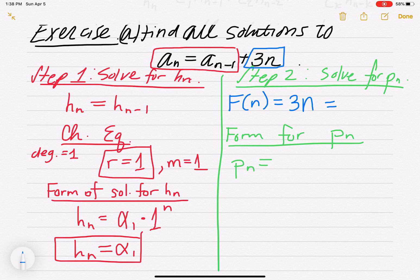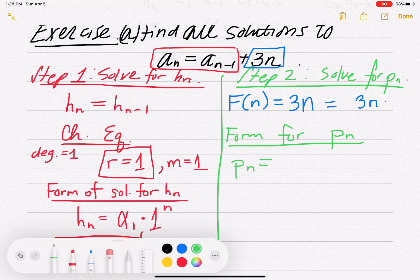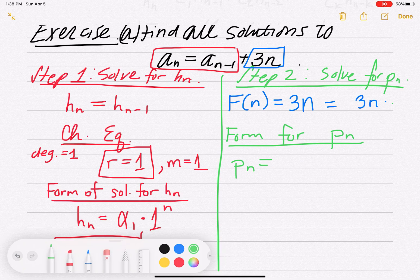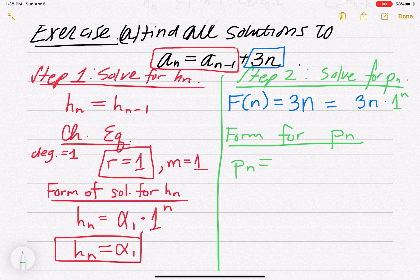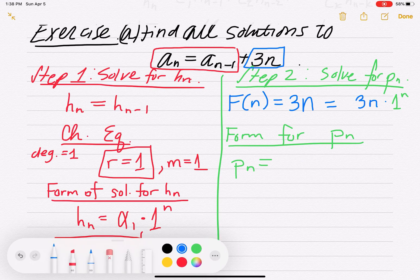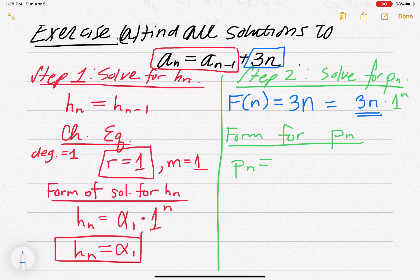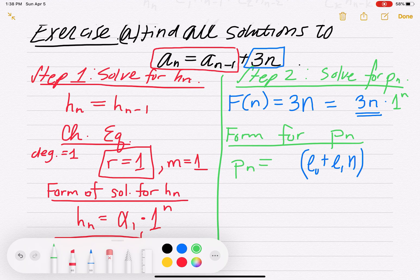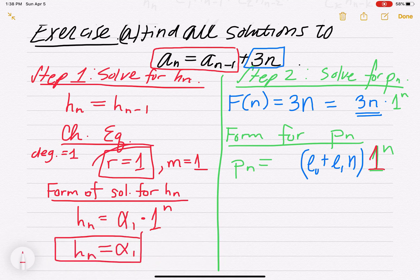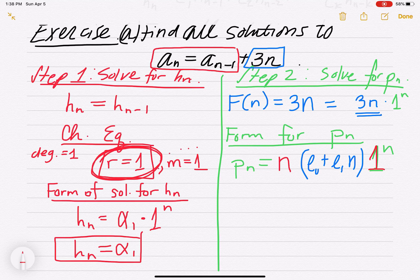fn, the non-homogeneous ending, is a linear term 3n times a geometric term. You always have to have a geometric term on the end — here it's 1 to the n, since no explicit geometric term is visible. In the form for the particular solution, I need a linear term (e₀ + e₁n) times 1 to the n. Then I check: is 1 a root of the characteristic equation? Yes, 1 is a root with multiplicity 1, so I multiply by n to the power 1 out front.